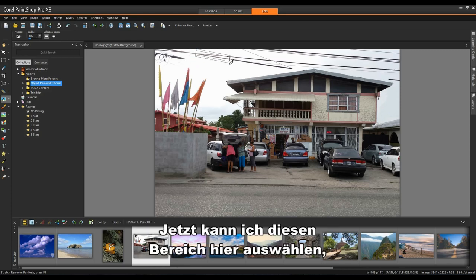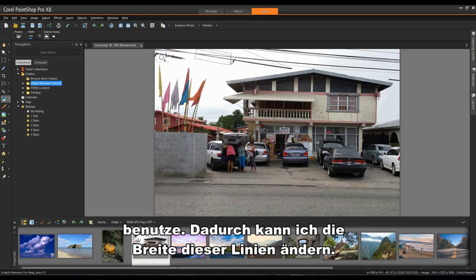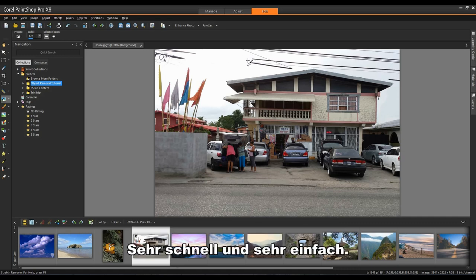Now I can select this area along here. If I use my Page Up and my Page Down key that will allow me to change the width of these lanes. Very quick and very easy.